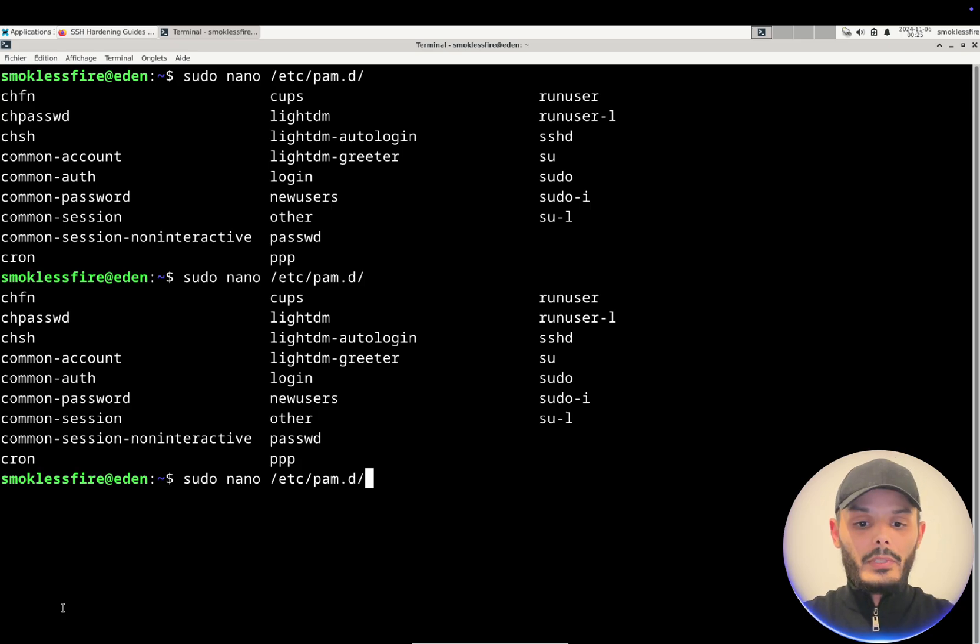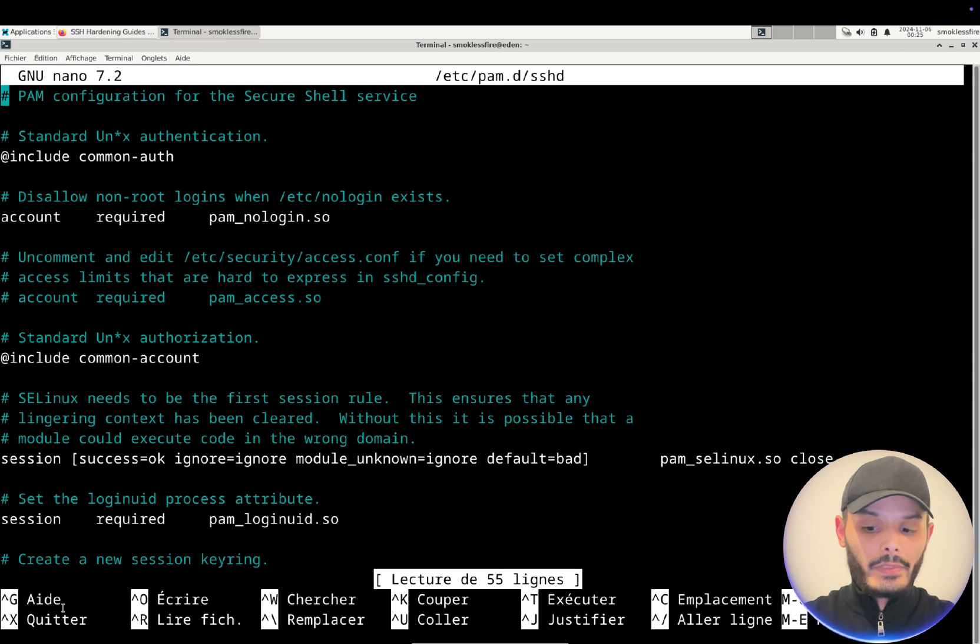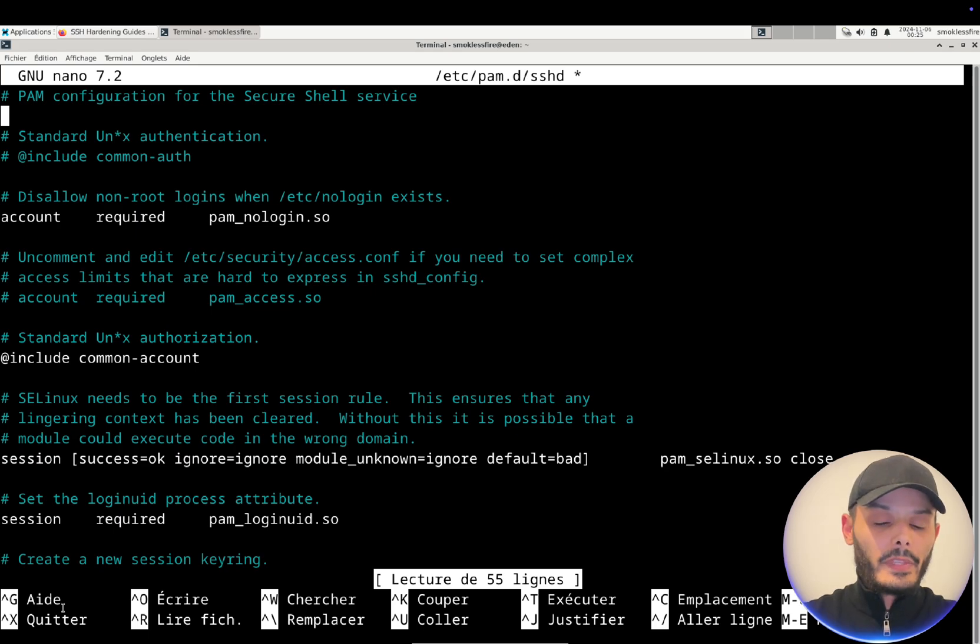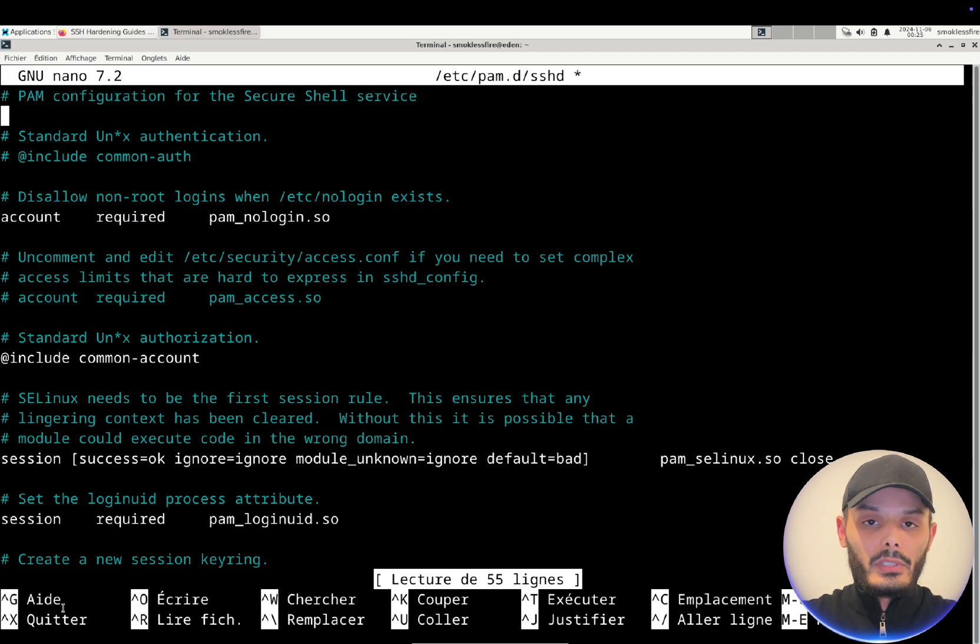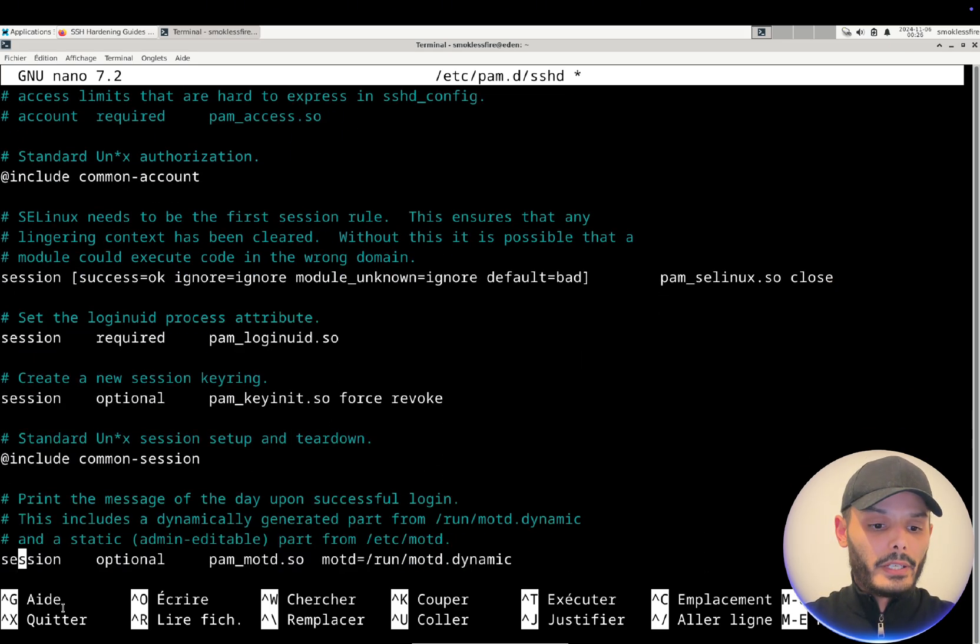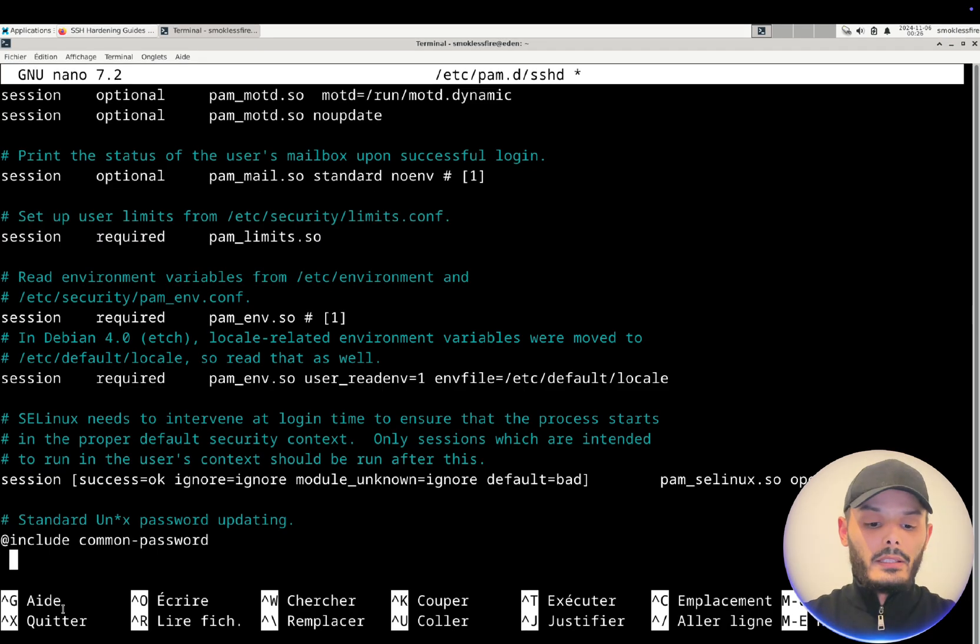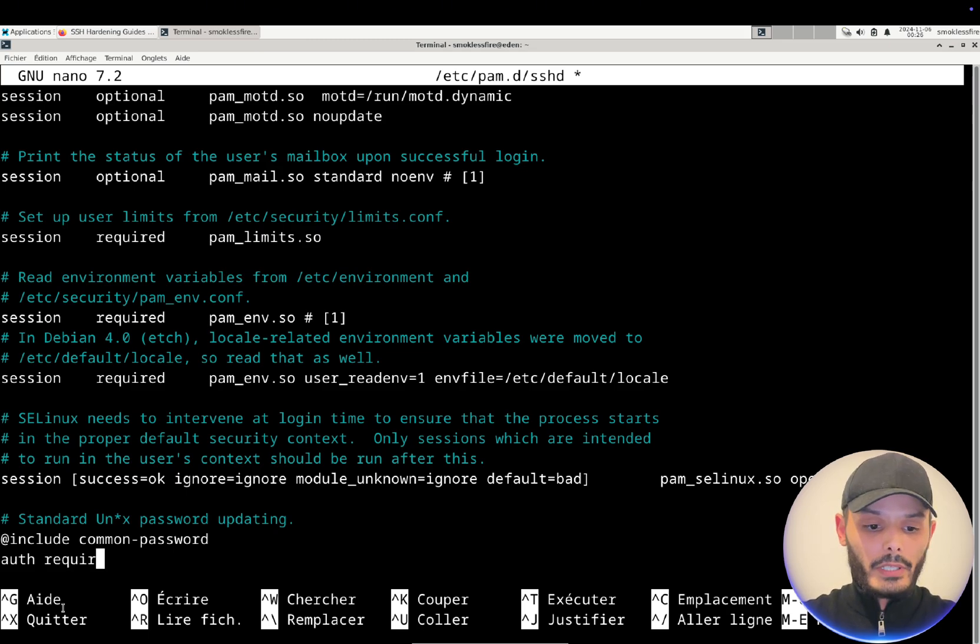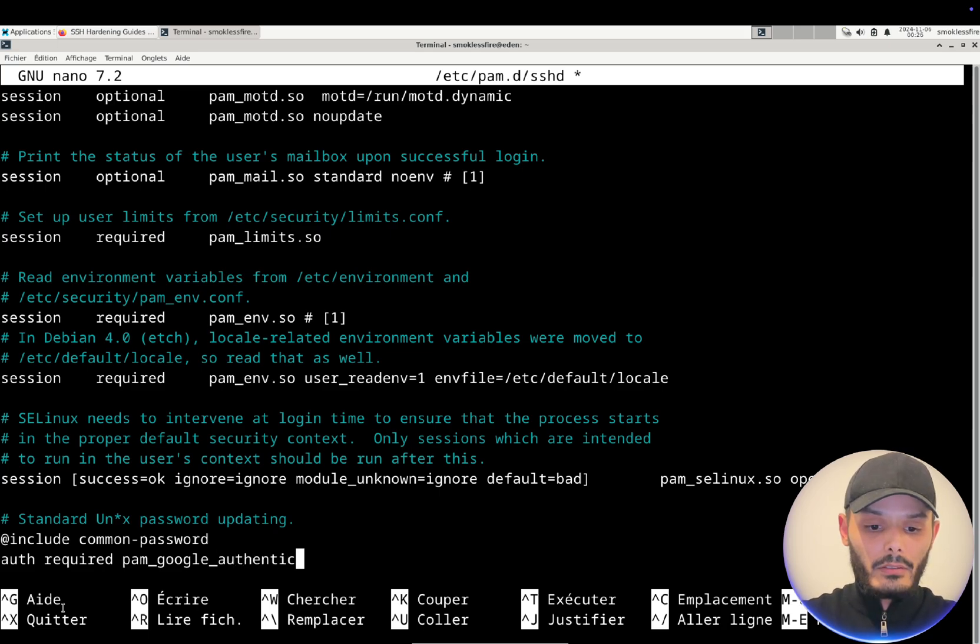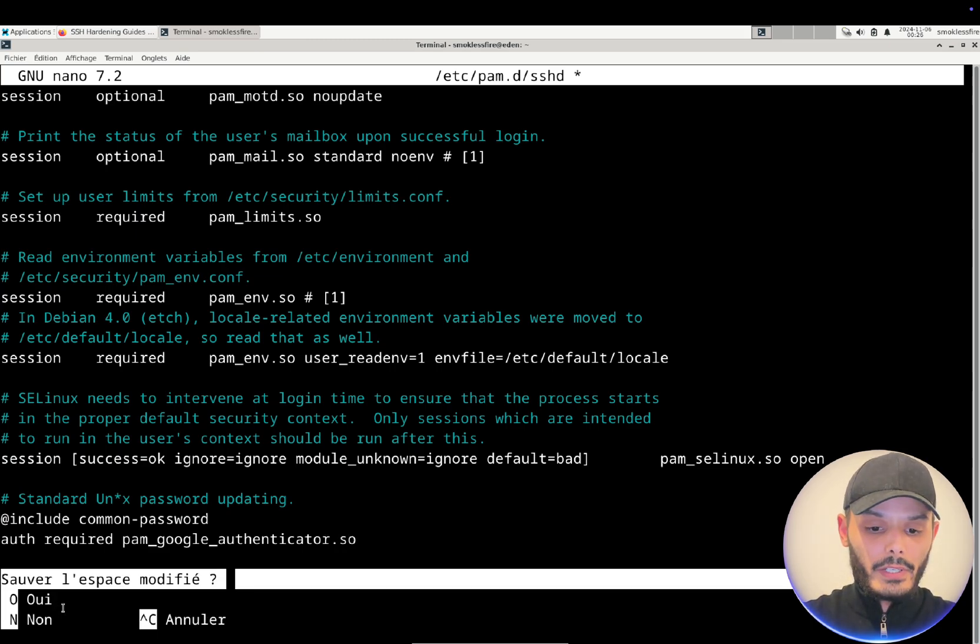It's perfect. Here we will need to configure this file, the sshd under pam.d. And you want to comment this out because we do not need it. If you let it uncommented, for every connection it will ask your password but since we are using a private key we do not need to insert a password. So you comment it out and you go to the end of your file and add this line: authentication required pam_google_authenticator.so. We will save the file.